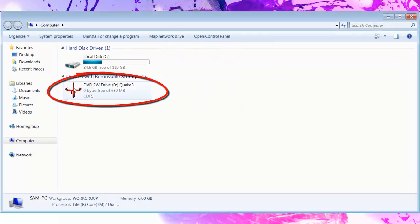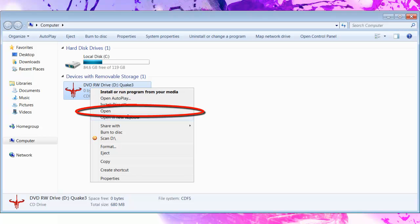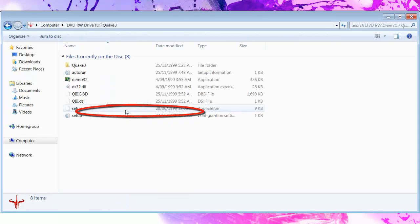Okay, so once the disc has popped up, or the picture, whatever, just right click and click open.